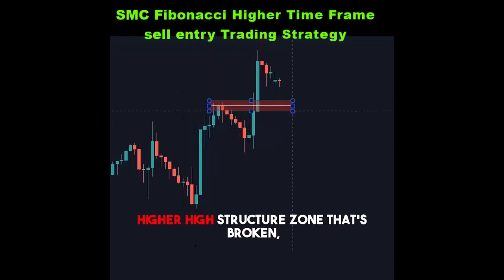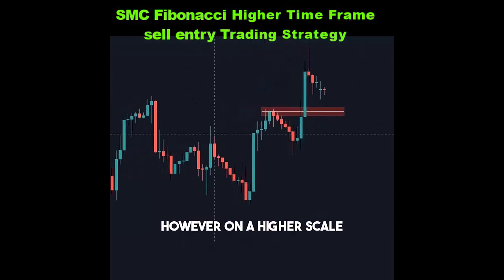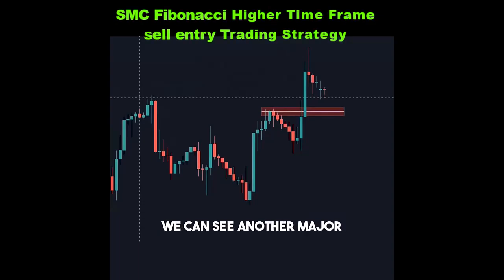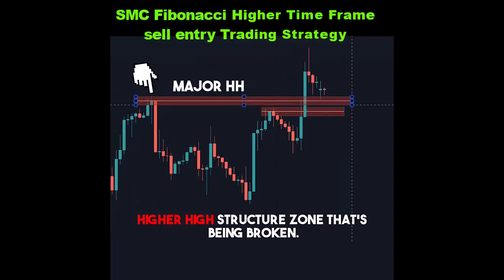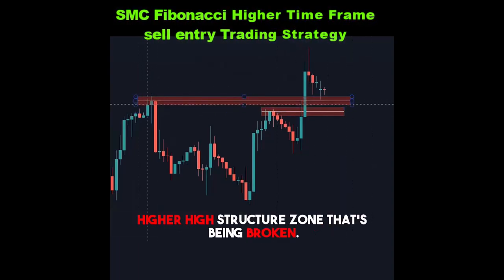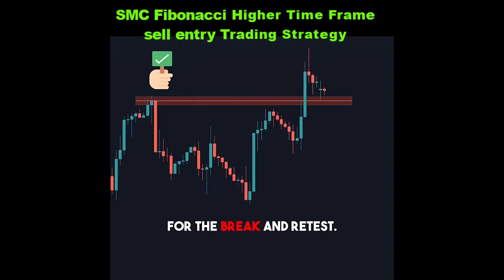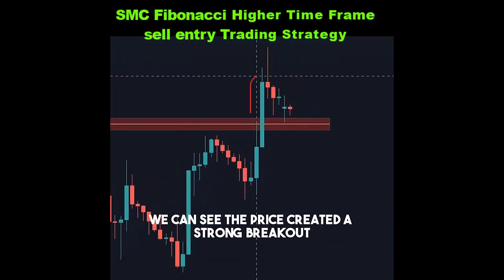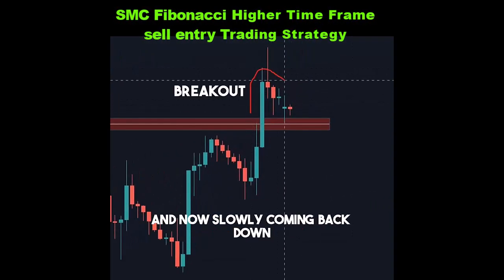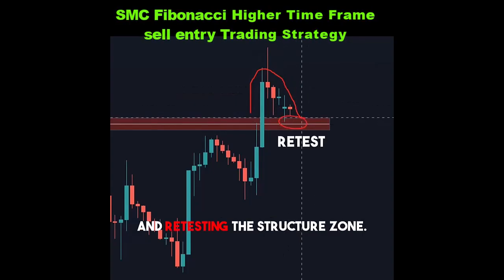We can see the latest smaller scale higher high structure zone that's broken. However, on a higher scale, we can see another major higher high structure zone that's being broken — that's the zone we're going to take for the break and retest. We can see the price created a strong breakout and is now slowly coming back down and retesting the structure zone.